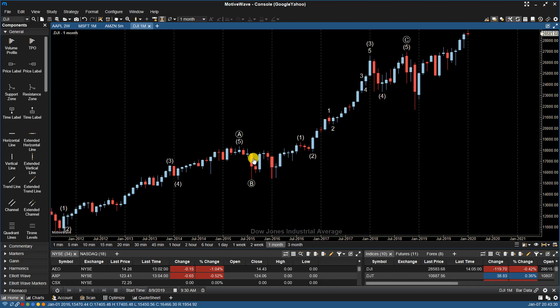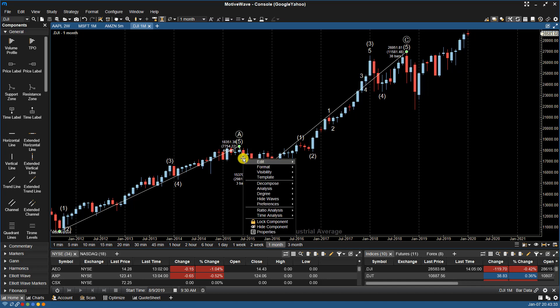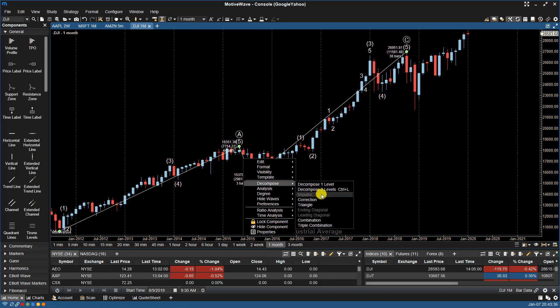If impulse is grayed out, for example, I'm now on a different wave and the impulse is grayed out.